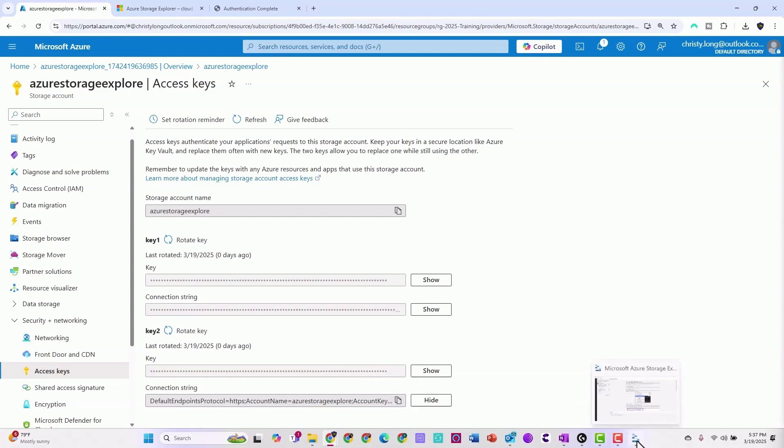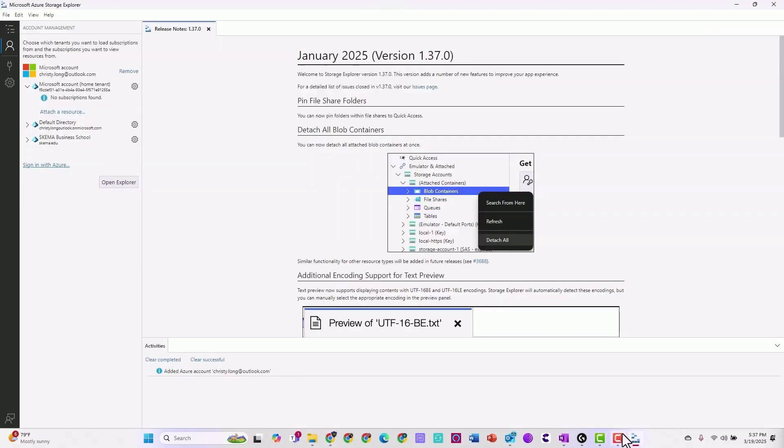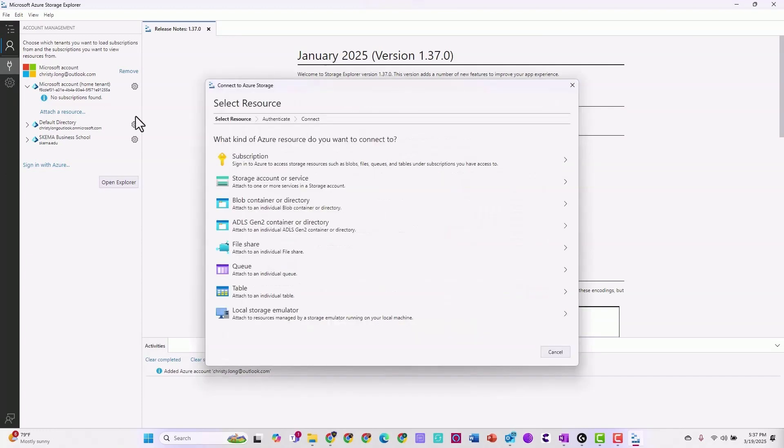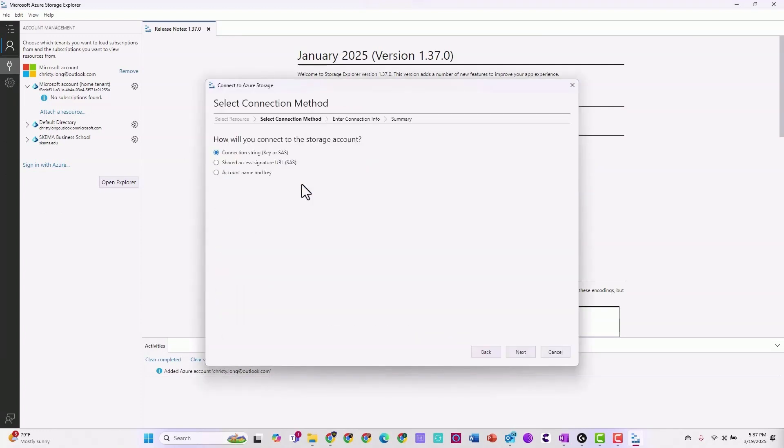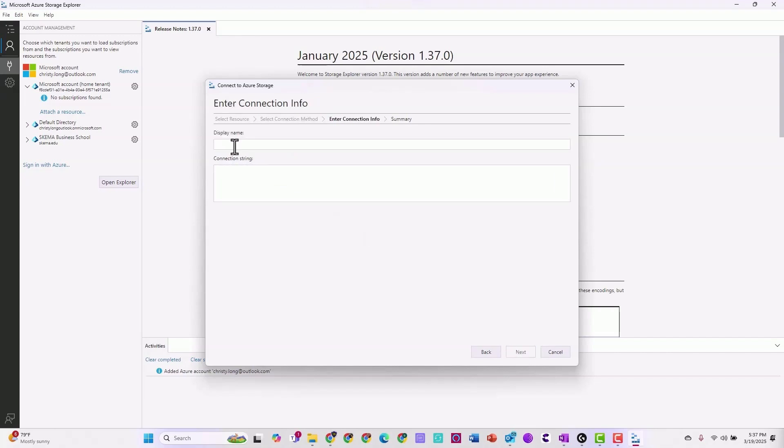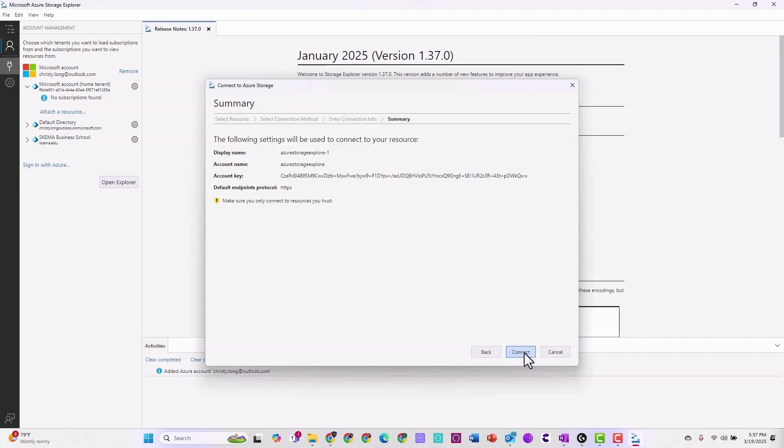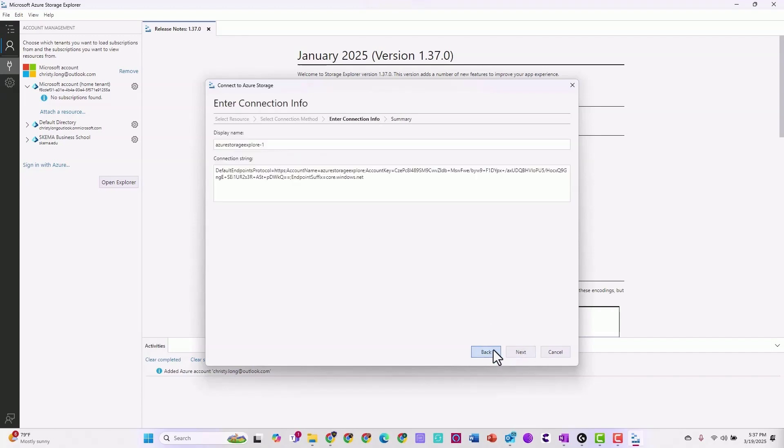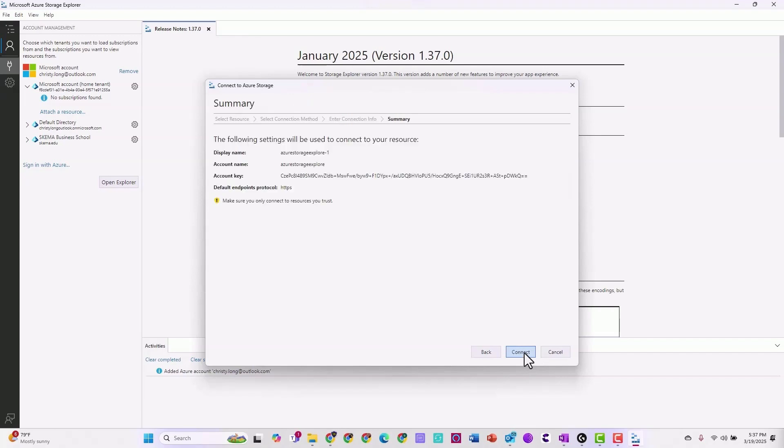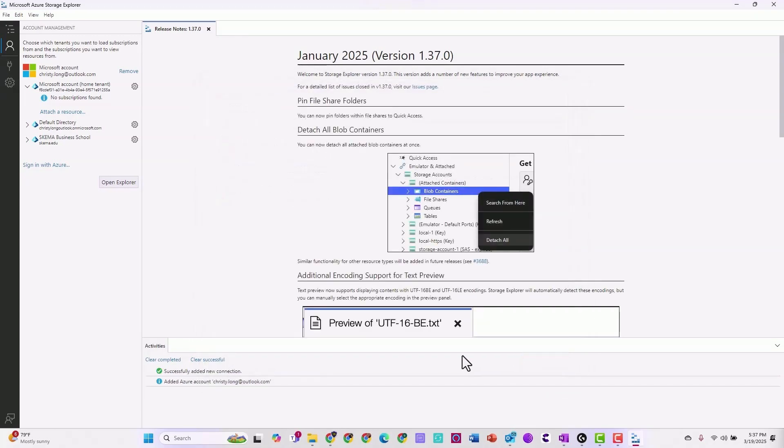Open up your storage explorer, then select the plug icon. Storage account service. We want the connection string. Hit next. Connection string. Go ahead and paste it. Select next. Choose next. And connect. You can see we successfully added the new connection. Great job.